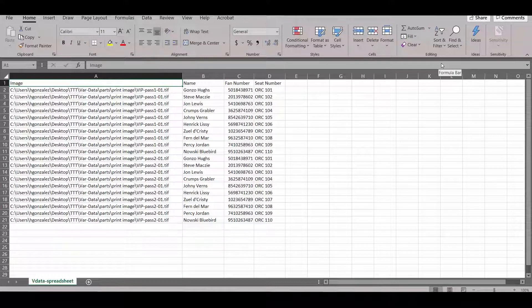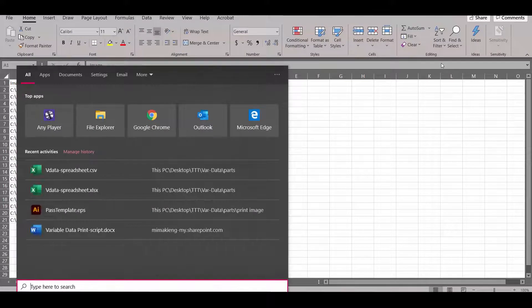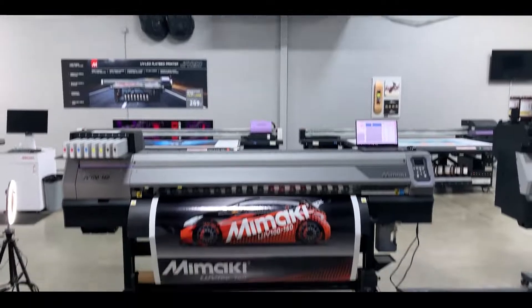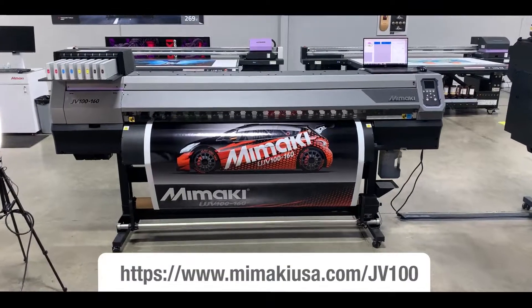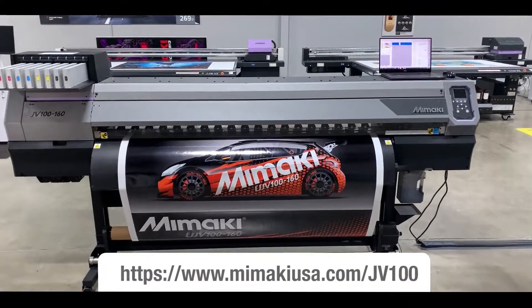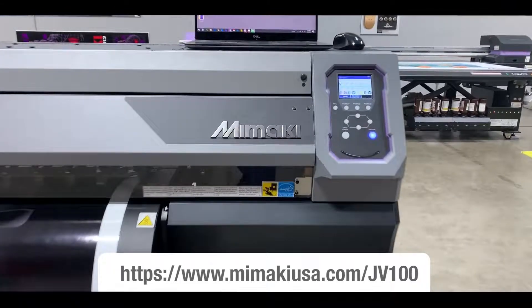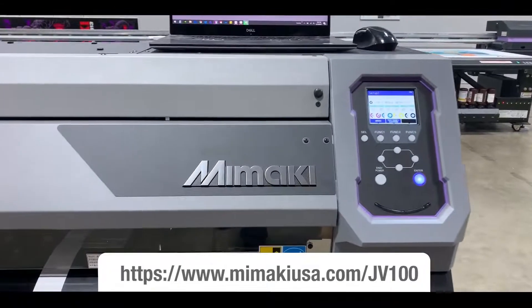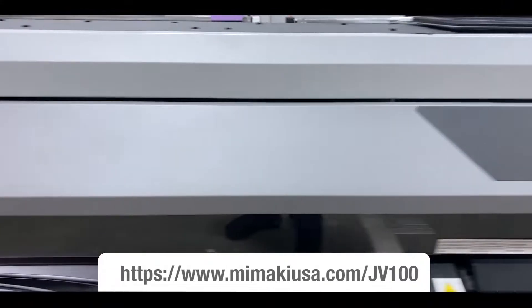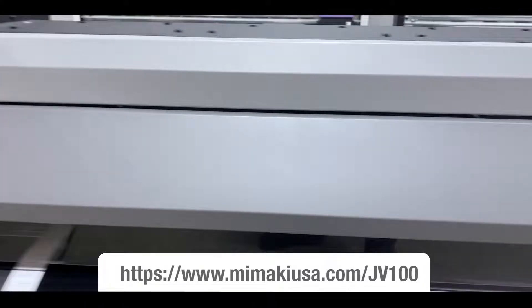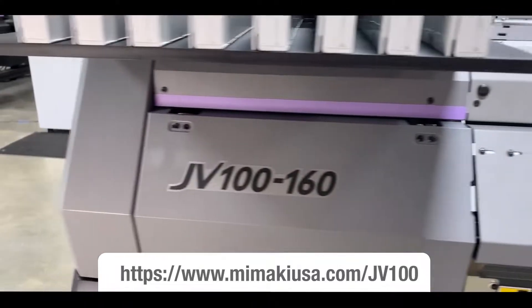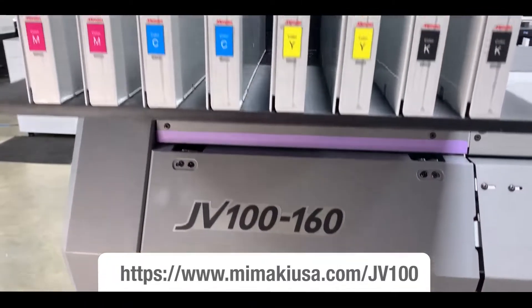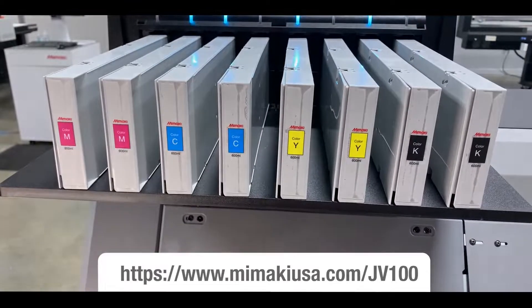Now that we have our design and database completed, we can move on to Rasterlink to print on the JV100. The JV100 is the newest in our solvent line. As part of the new 100 series, it is amongst the highest value machines in the market, with speeds up to 677 square feet per hour, while being extremely competitively priced. For information on the JV100, please visit our website listed below.